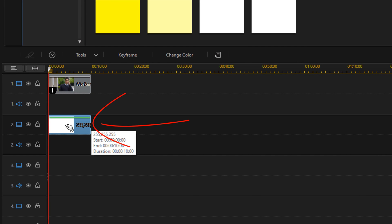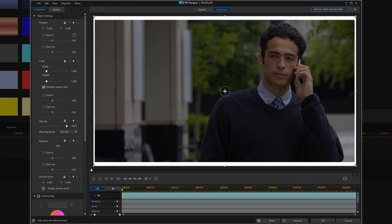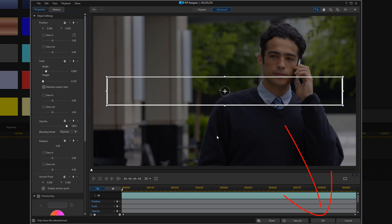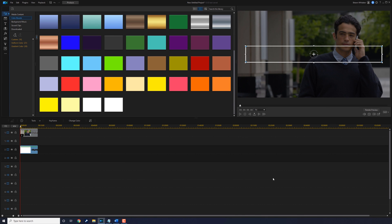Then you want to double left-click on the color board to open up the PIP Designer, and go to the Scale section. Once again, uncheck Maintain Aspect Ratio, and change your width and height. Click OK, and we've got our search box.